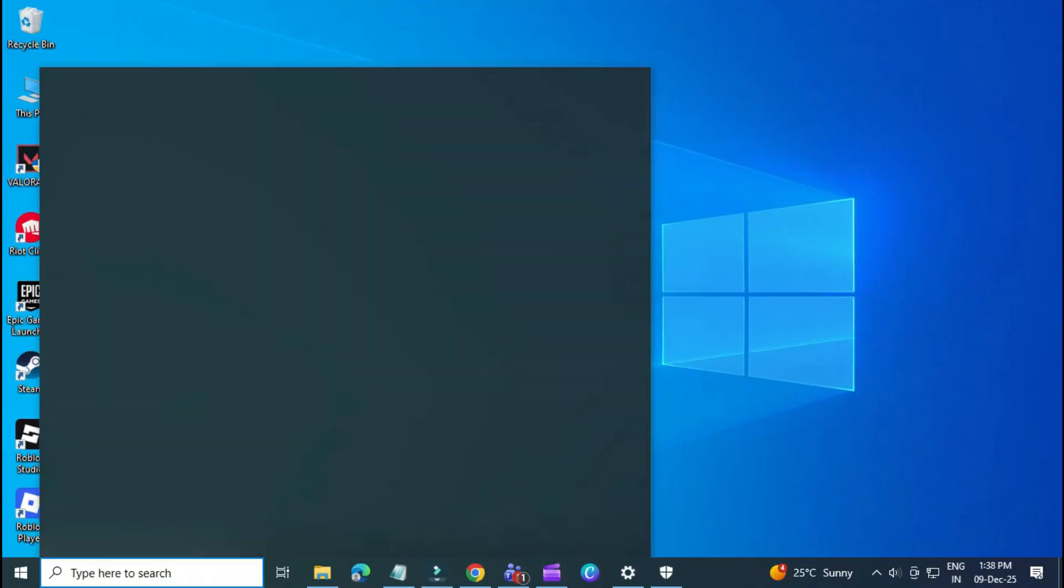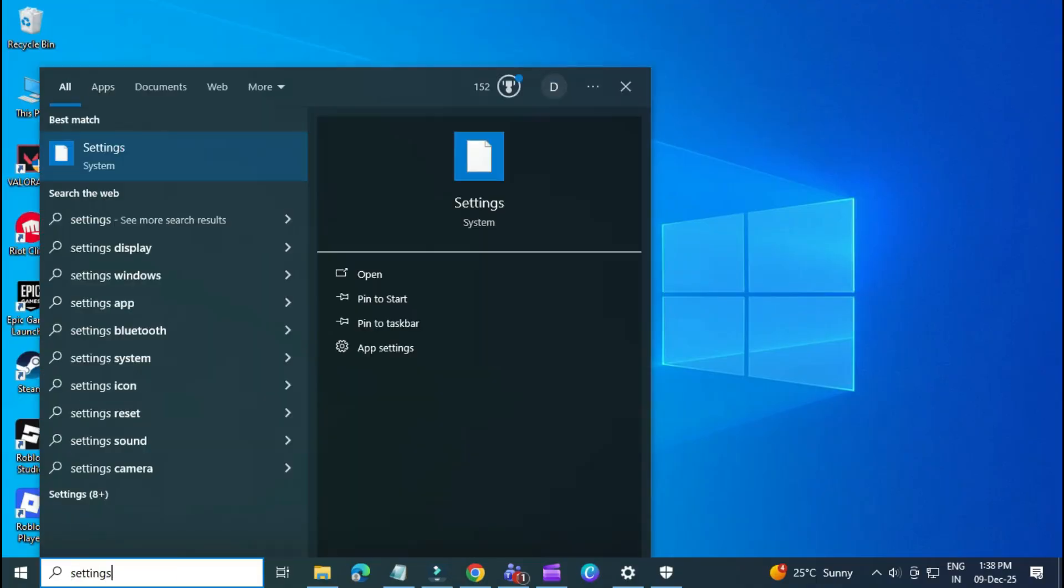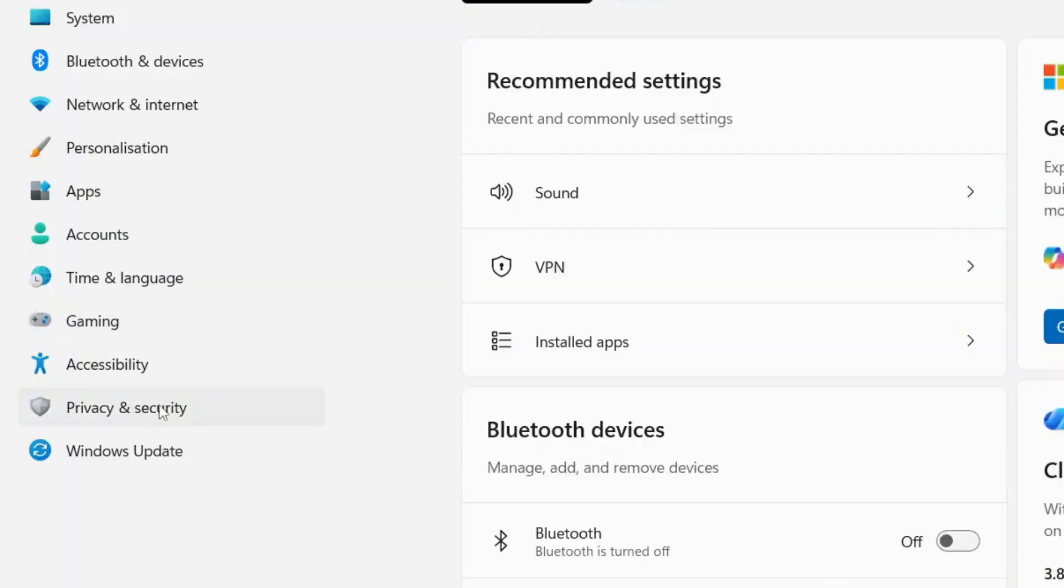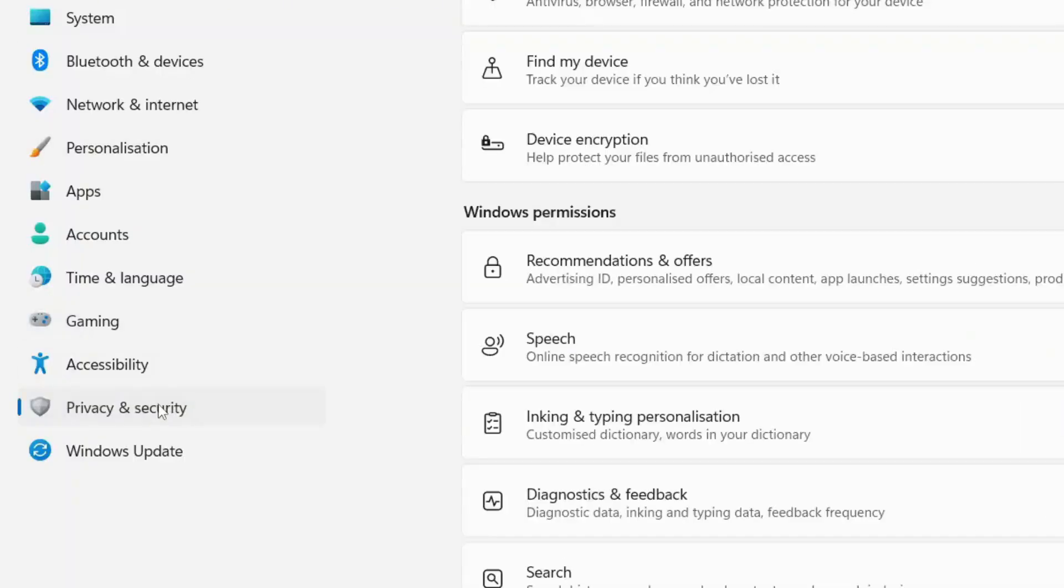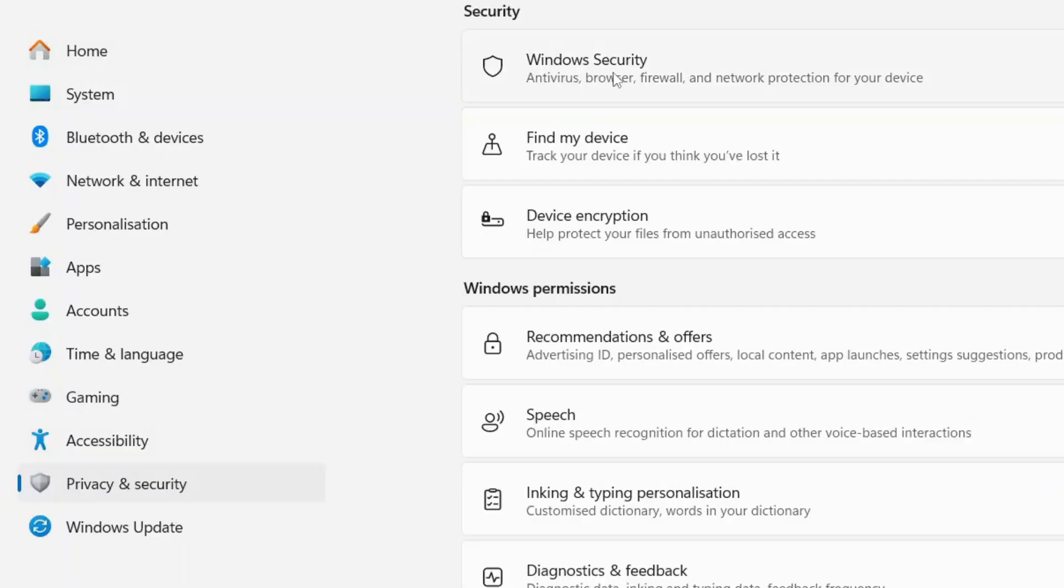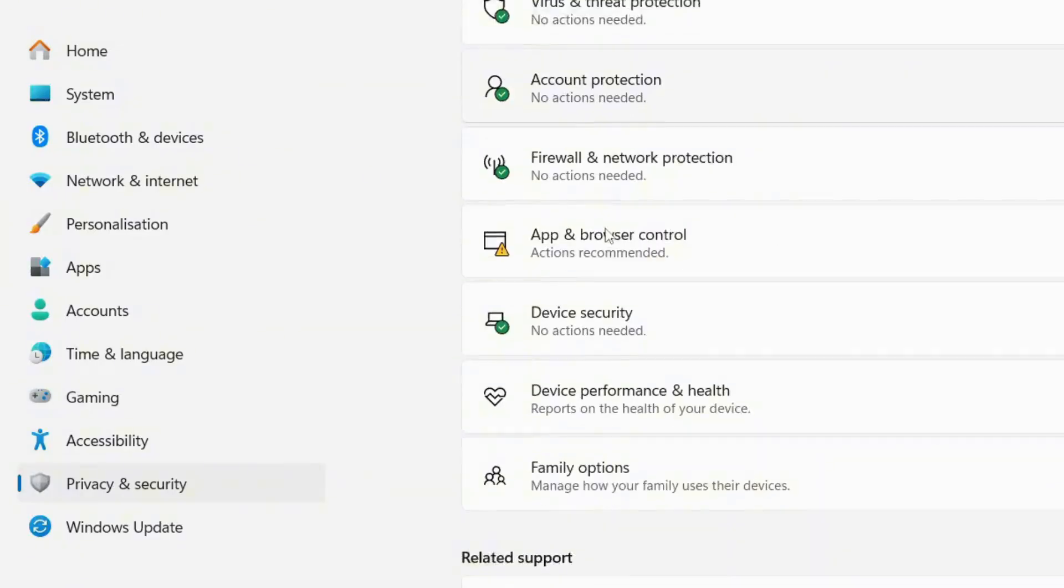First, open the Start menu and click on Settings. Now, on the left side, select Privacy and Security, then click on Windows Security.